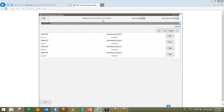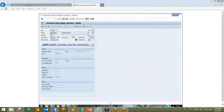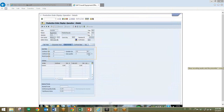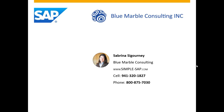OEE can be configured to integrate any or all of the data collected while monitoring production to ERP for reporting production. In this example, the good and bad production quantities and raw material and utility consumption information is integrated to production planning for order confirmation. So to recap, we took a look at the overall equipment effectiveness analysis report, and then we took a look at how OEE is used in the operator user interface. If you have any questions or comments on how Blue Marble Consulting can implement this solution for you, please visit our website at simple-sap.com or call us at one of the numbers listed here.